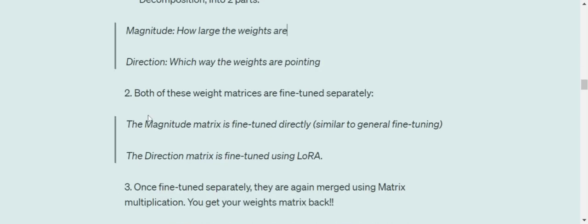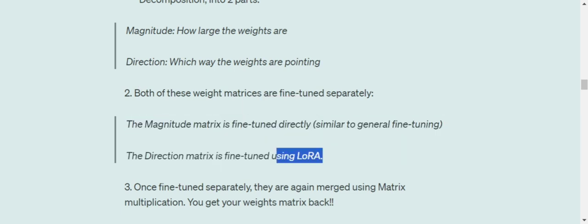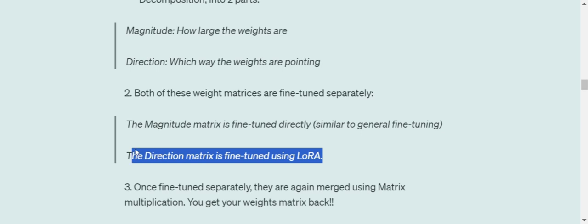Both of these weight matrices are fine-tuned separately. Once you decompose the weight matrix, you are fine-tuning that separately. The magnitude matrix is fine-tuned directly, very similar to general fine-tuning, while the direction matrix is fine-tuned using LoRA. In case of LoRA, we are applying LoRA just to the weight matrix, the actual weight matrix. But in case of DoRA, we are first breaking it into two parts, magnitude and direction, and then applying general fine-tuning to the magnitude matrix and LoRA fine-tuning to the direction matrix.